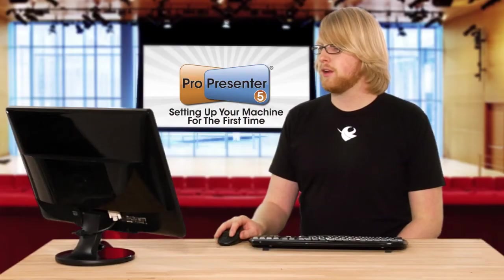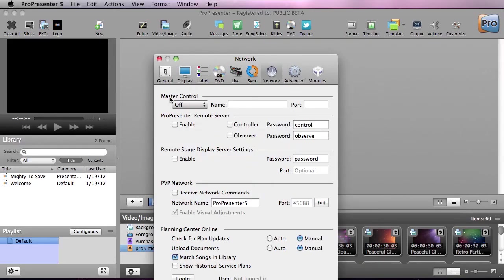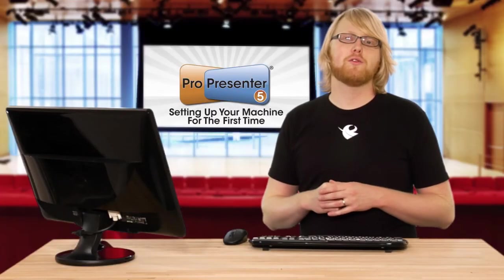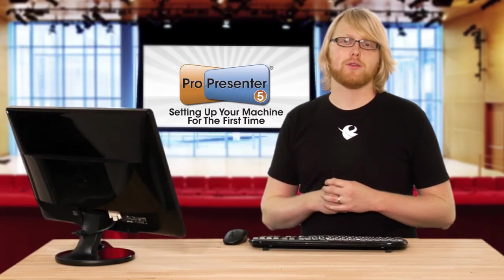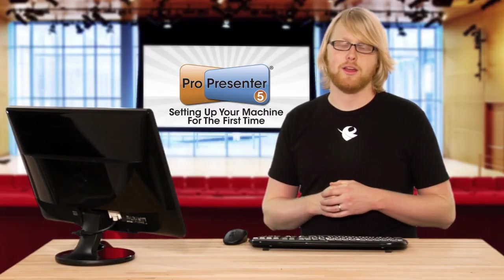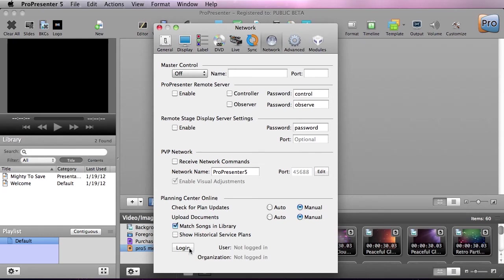Next we can go to Network, and under here you'll see features like Master Control, ProPresenter Remote, ProPresenter Remote Stage Display, and PVP Network. Now all of these features have their own in-depth tutorials, so make sure to check those out on how they work. At the bottom, you'll also see the Planning Center Online settings, and this is where you'll go to log into Planning Center. Again, there's an in-depth tutorial about this feature.